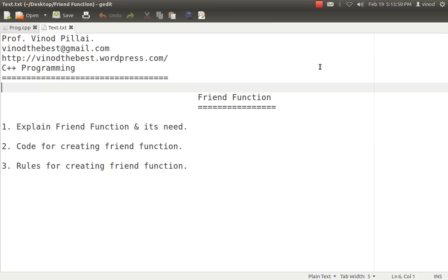We'll be seeing three major topics: what is friend function, or you can say why we need friend function — the exact need of it. Secondly, if you understand what a friend function is and what its need is, then how we can create a friend function in C++ and what are the rules and regulations you have to follow while creating the friend function.